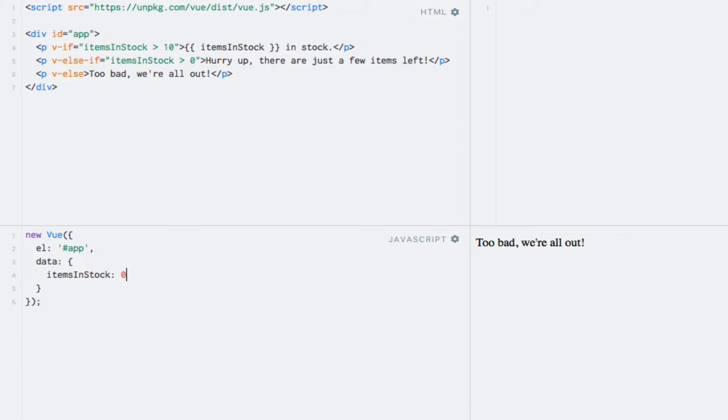Note that since the directives expect an expression, I could also have entered the name of a data property as the expression. In this case, the data property would need to contain a boolean value, i.e. true or false, but the behavior of the directive would remain the same.